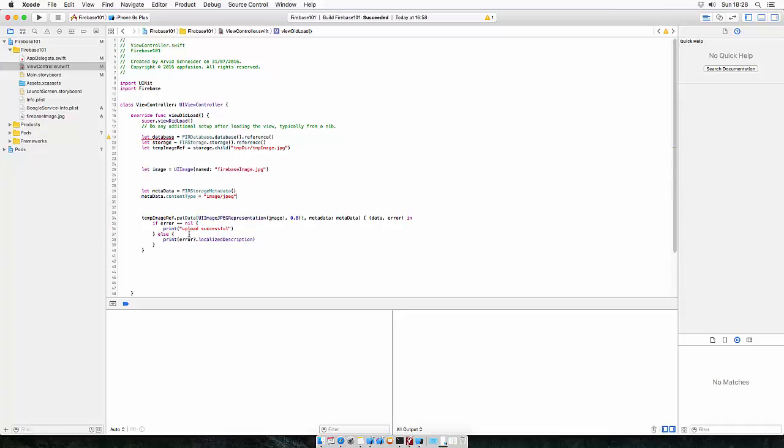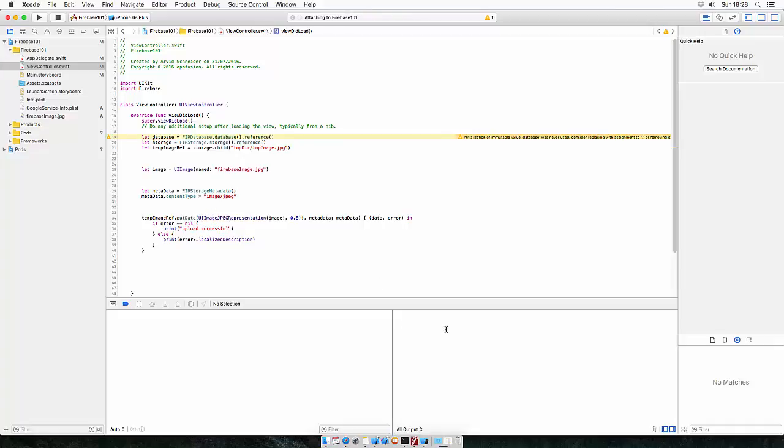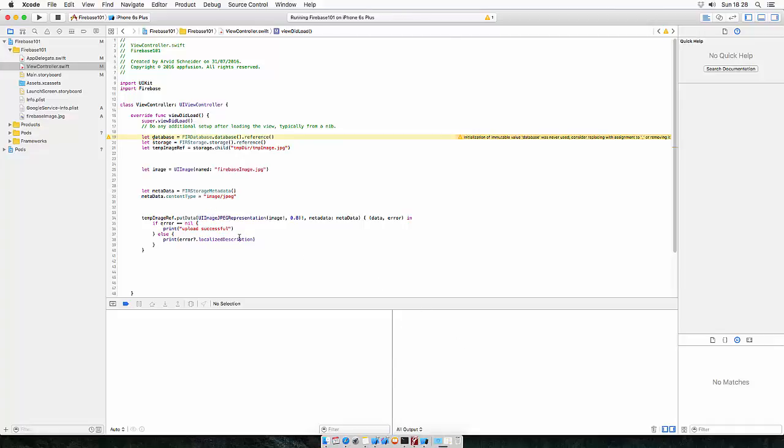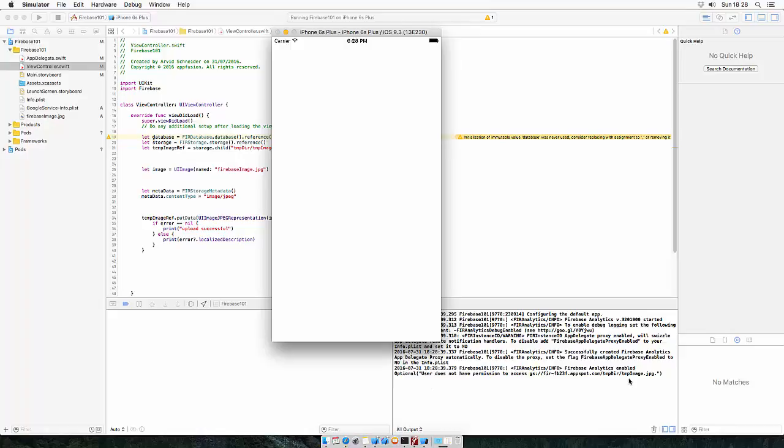So this should upload the image to the database. So let's have a look and build. Let's see if we get upload successful. That would be cool. Optional, user doesn't have permission to access.